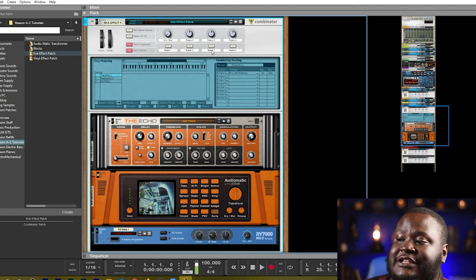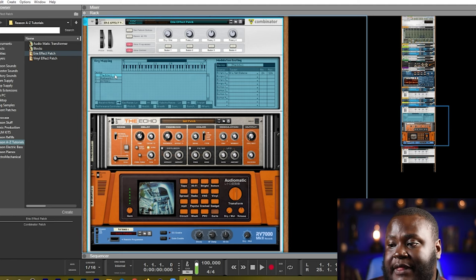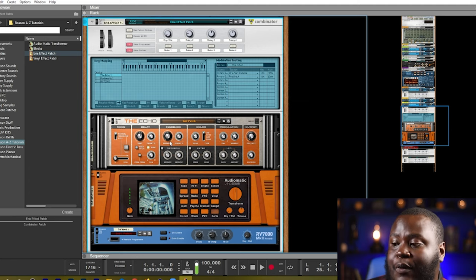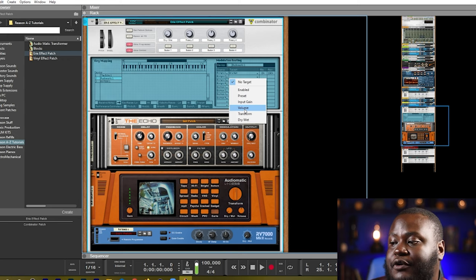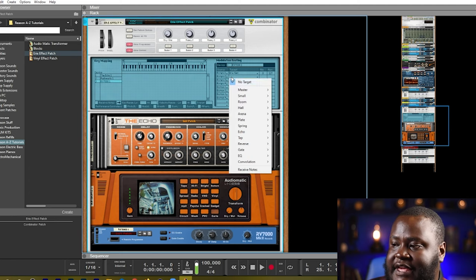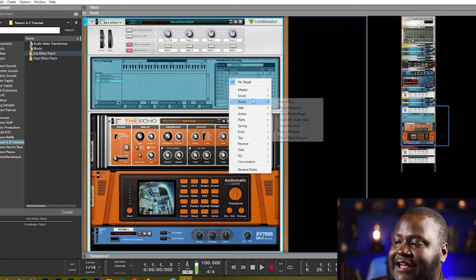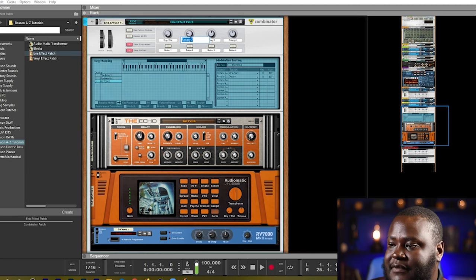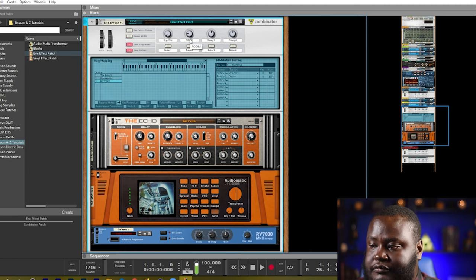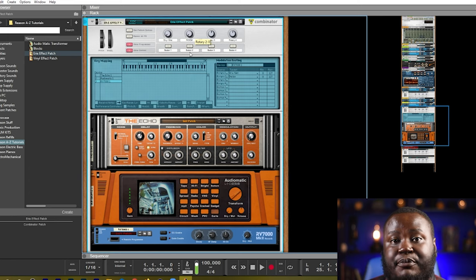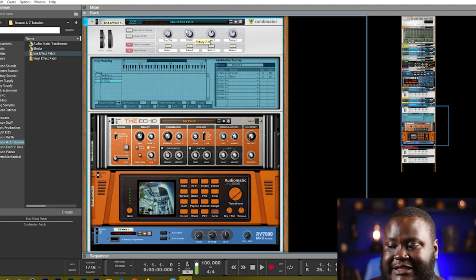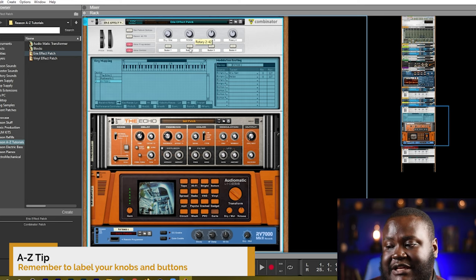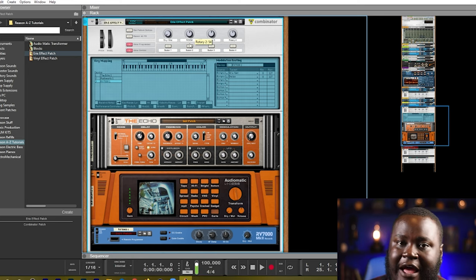I can change the second rotary to affect something else as well. Let's go to our echo and we'll use the second rotary to affect the feedback and while we're at it why don't we go to the Audiomatic and the second rotary can be used to affect the transform and finish off with the RV7000 we'll have that affect the decay. So now we'll call this room. So as I add in more now all of these knobs have been programmed with the combinator. So I have my dry wet and I have my room effect. So if I want it to be more roomy or more eerie then I'll dial that up or if I want it to be less I'll dial it back down. It just depends on how I want to play with it.